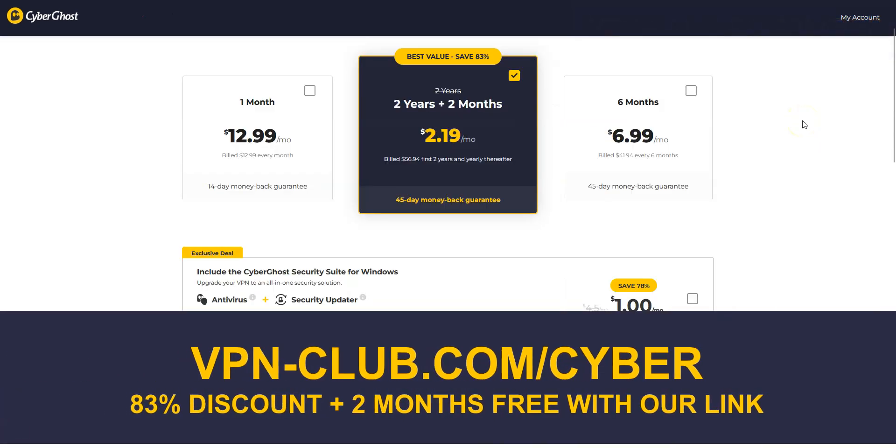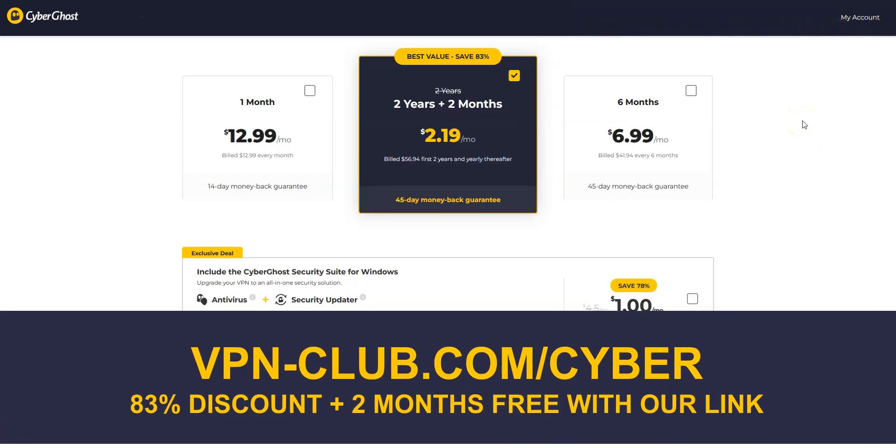To sign up, visit vpn-club.com slash cyber or click on the link located in the description under this video.